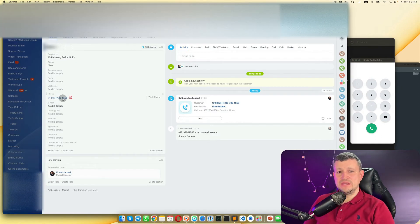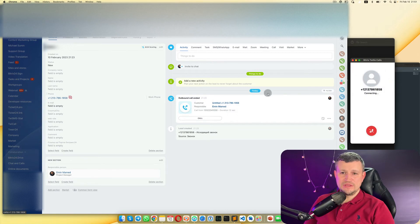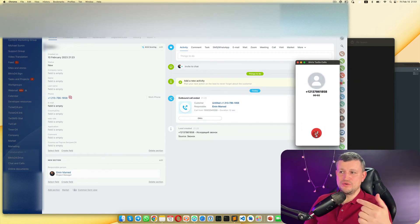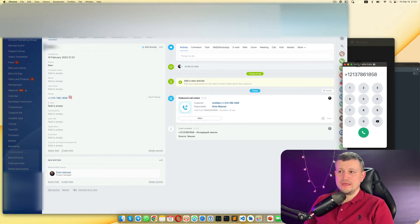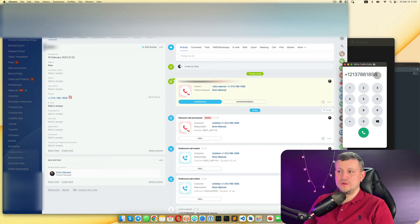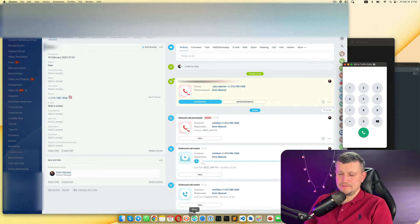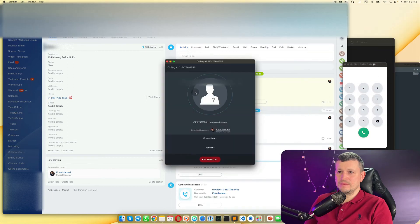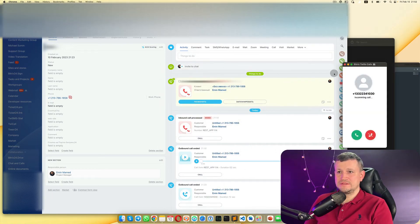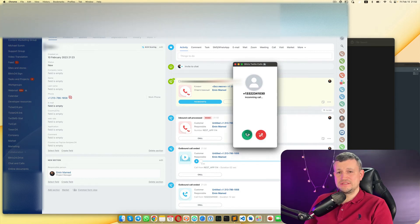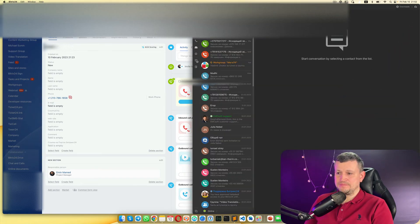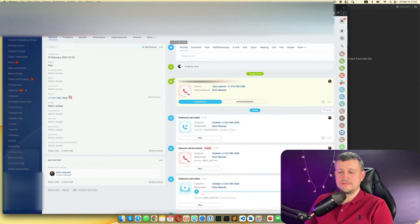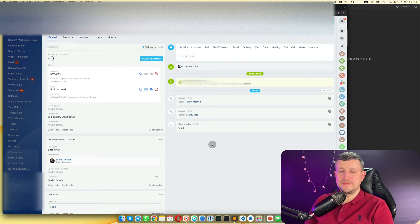Now let me show you how it physically works. If you go into Leads, you'll see a number and a pictogram of Twilio Call. Click on it and it starts dialing immediately from your extension. If someone calls your number, you'll see the incoming call in the extension as well — just answer it and start talking.